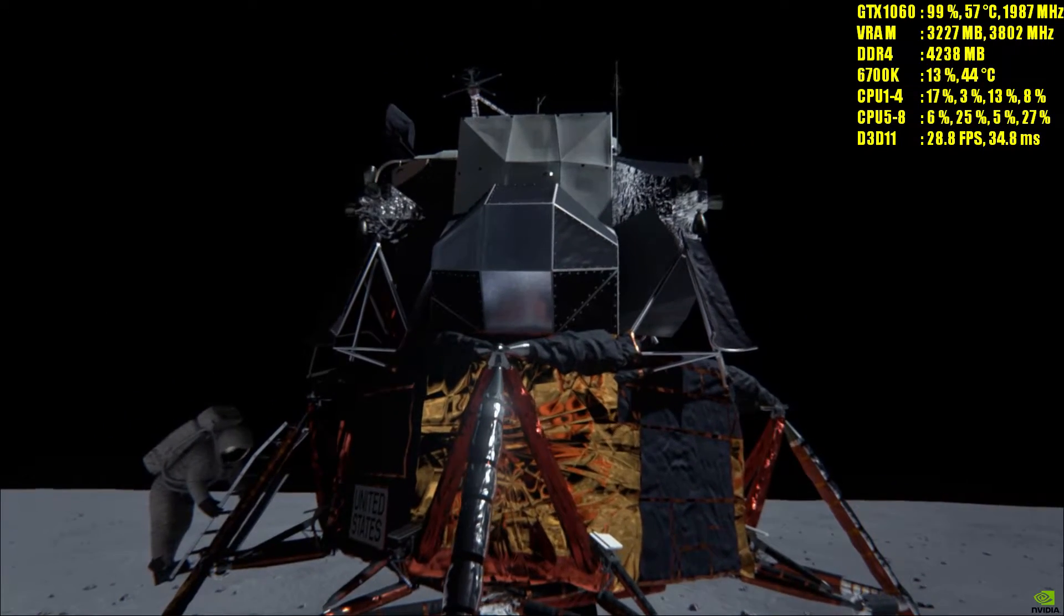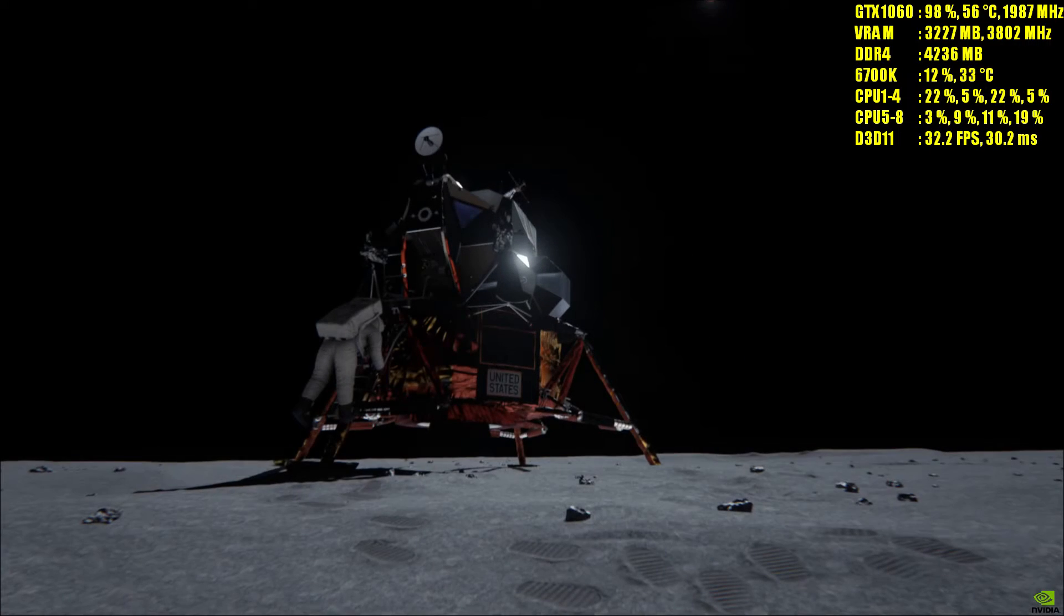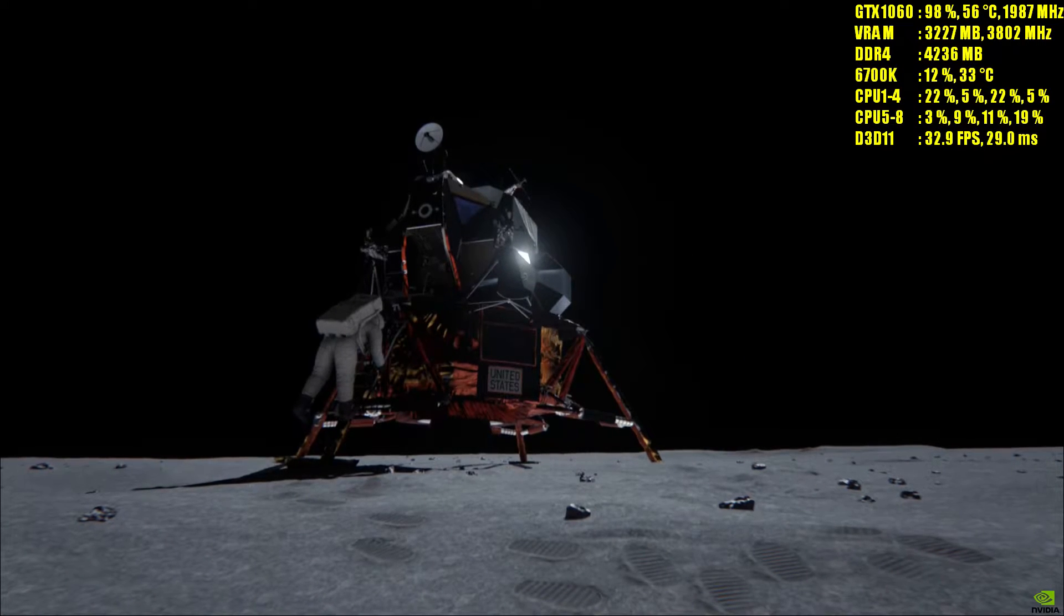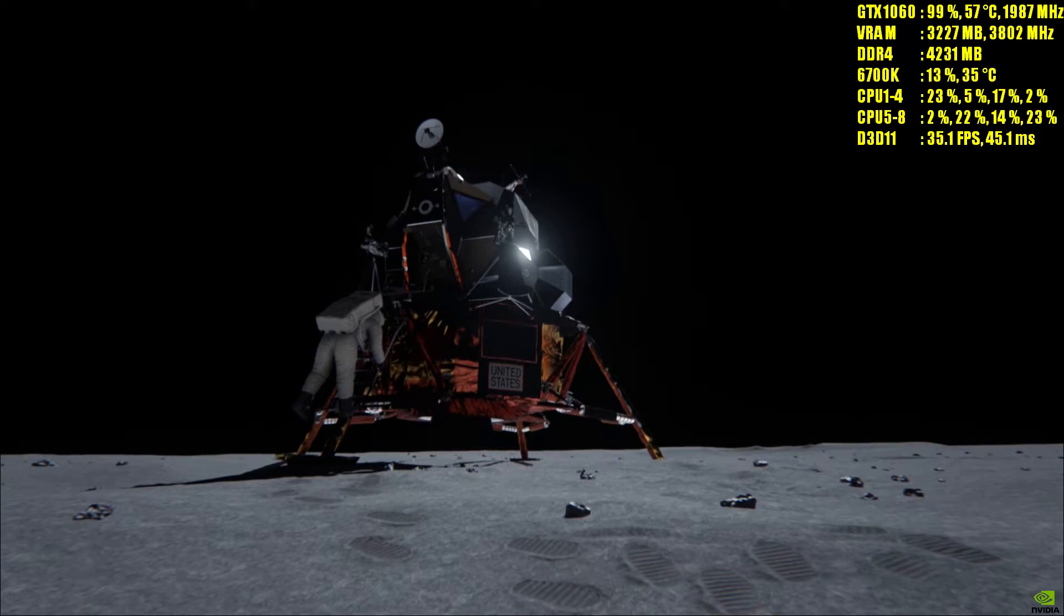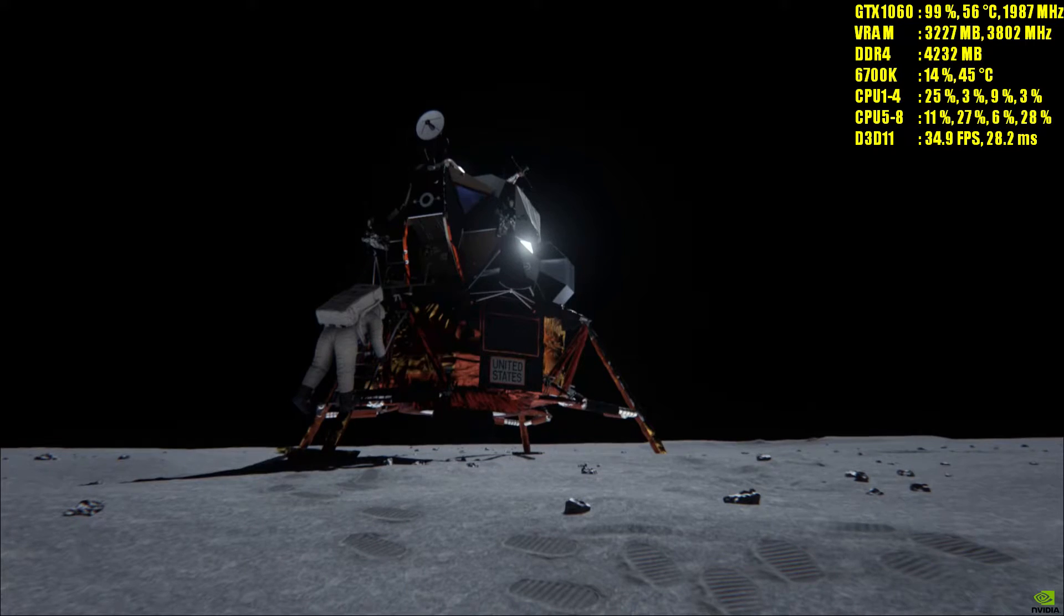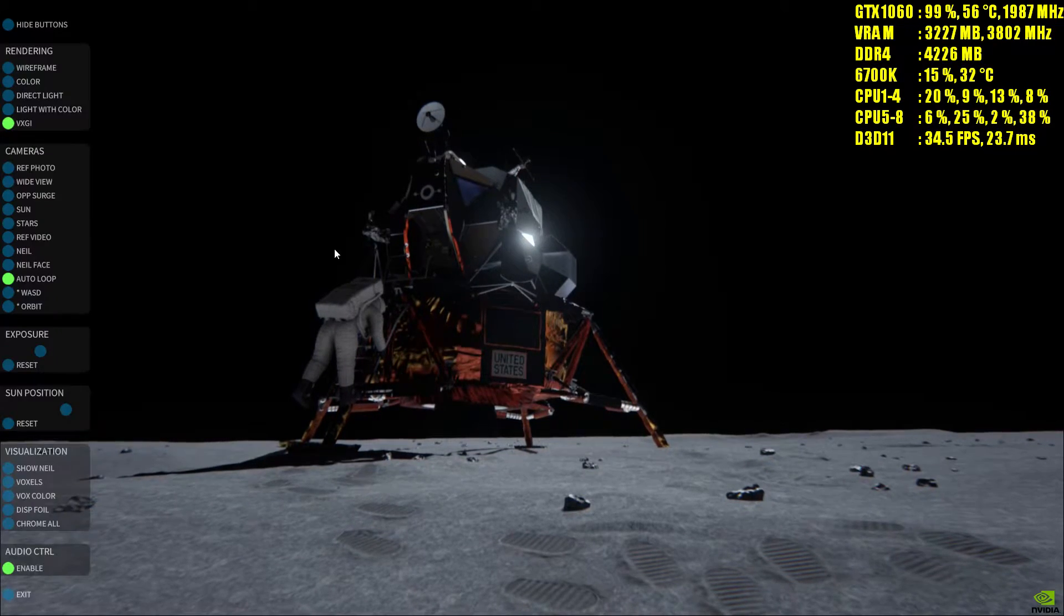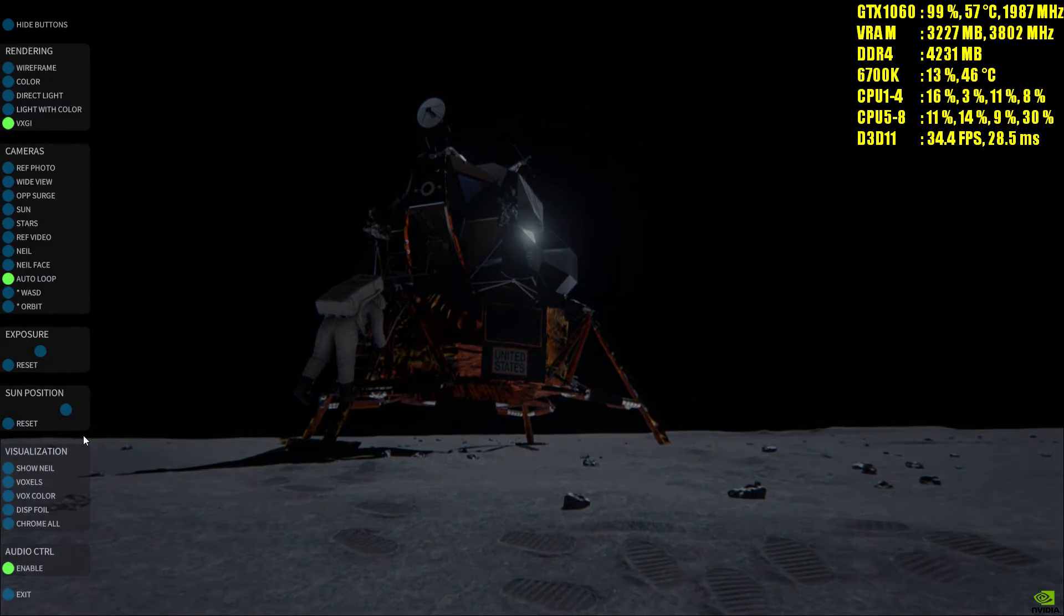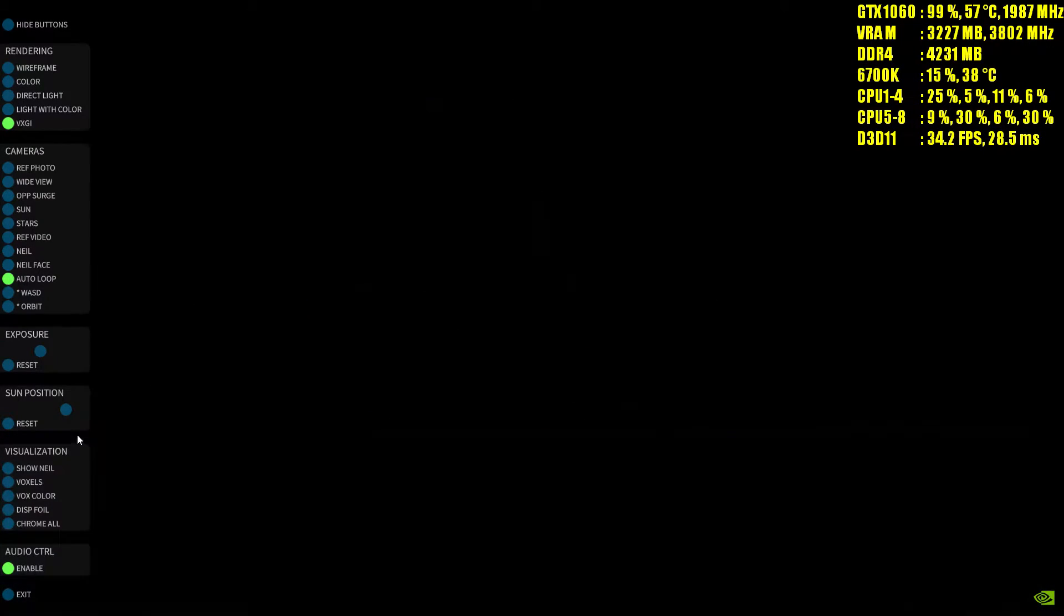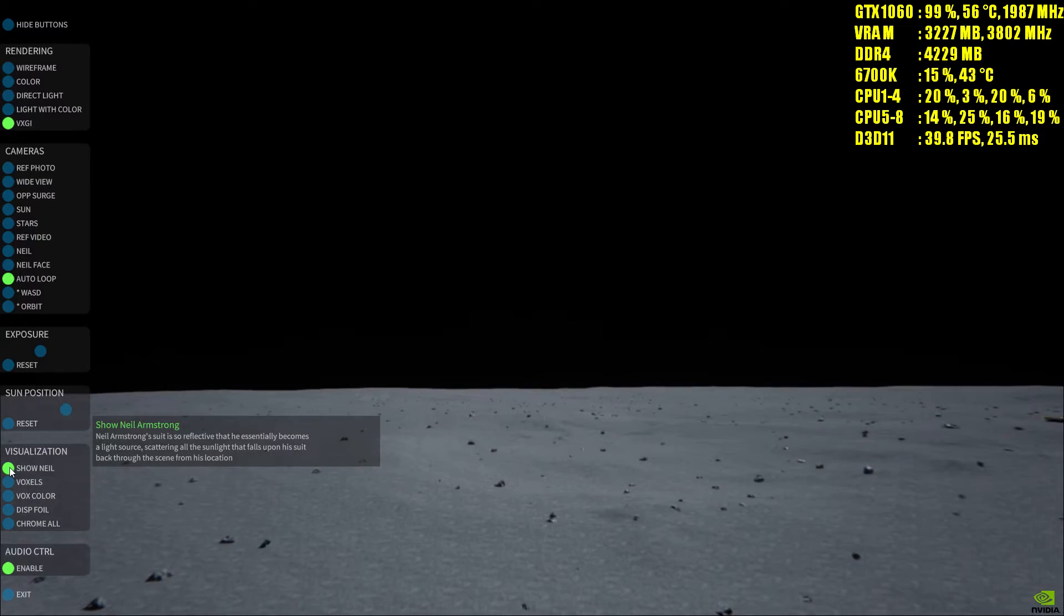And Columbia, Houston, we expect to lose your high gain sometime during the power descent. Over. Columbia, roger. You don't have much to care, do you? No, sir.